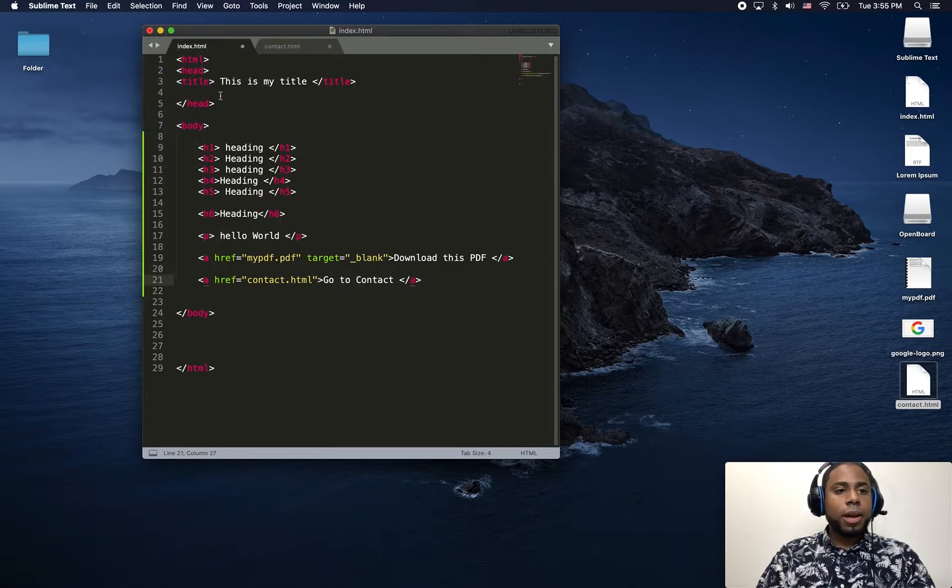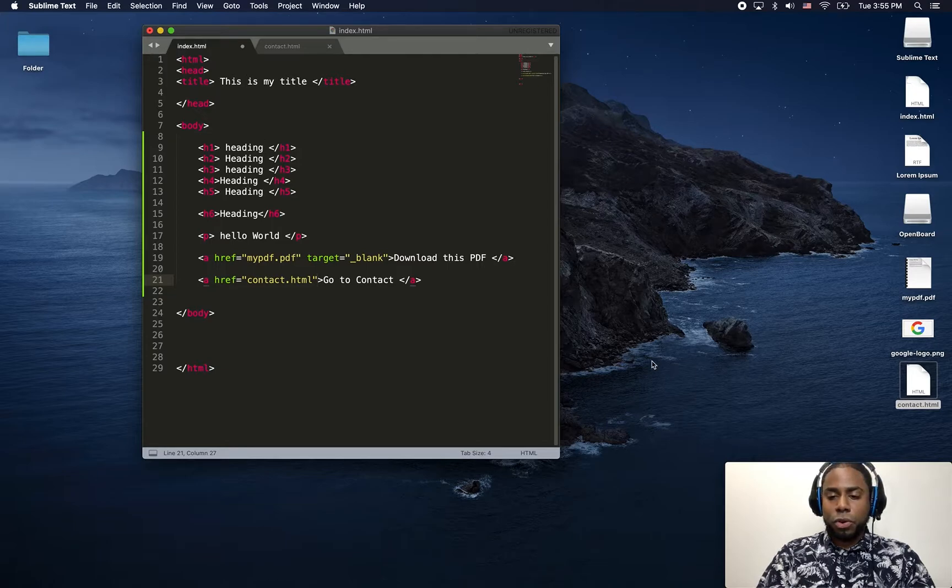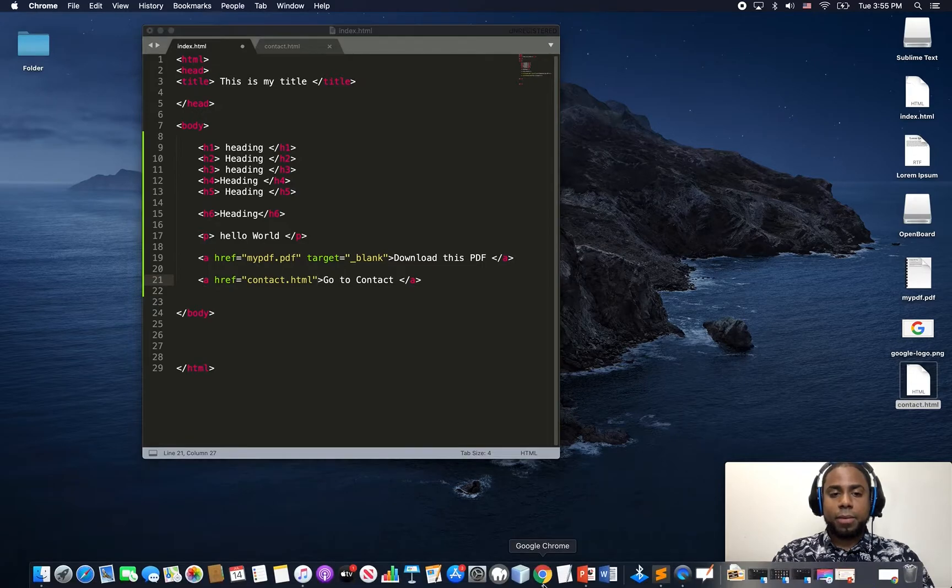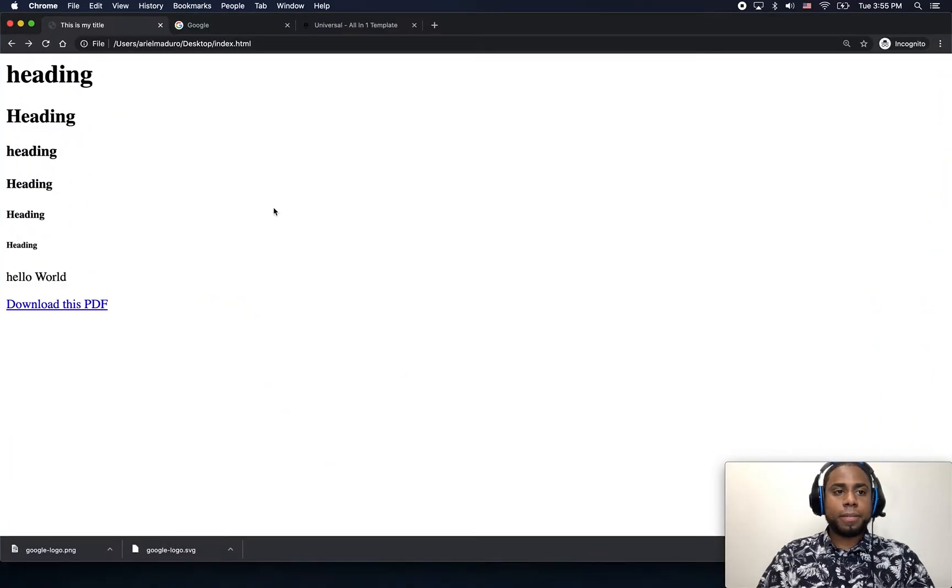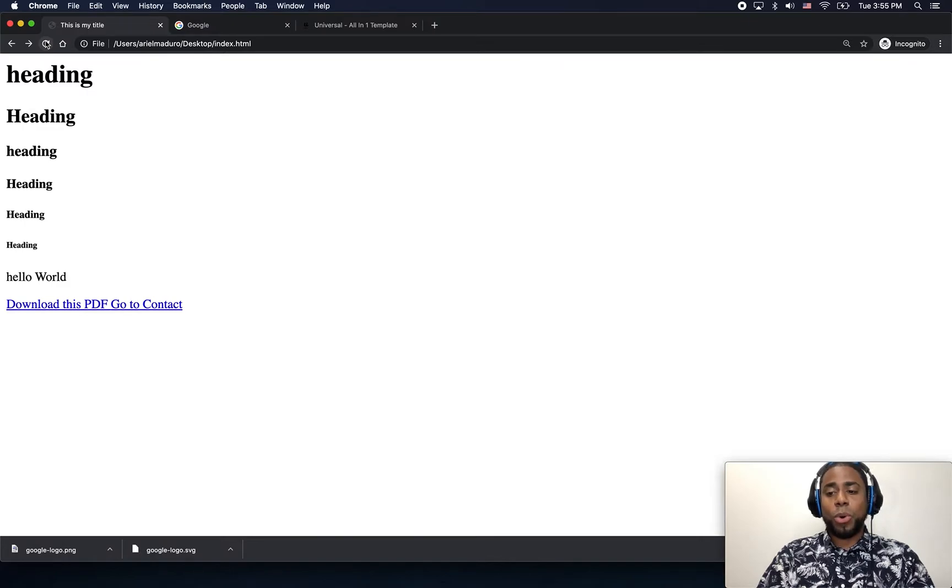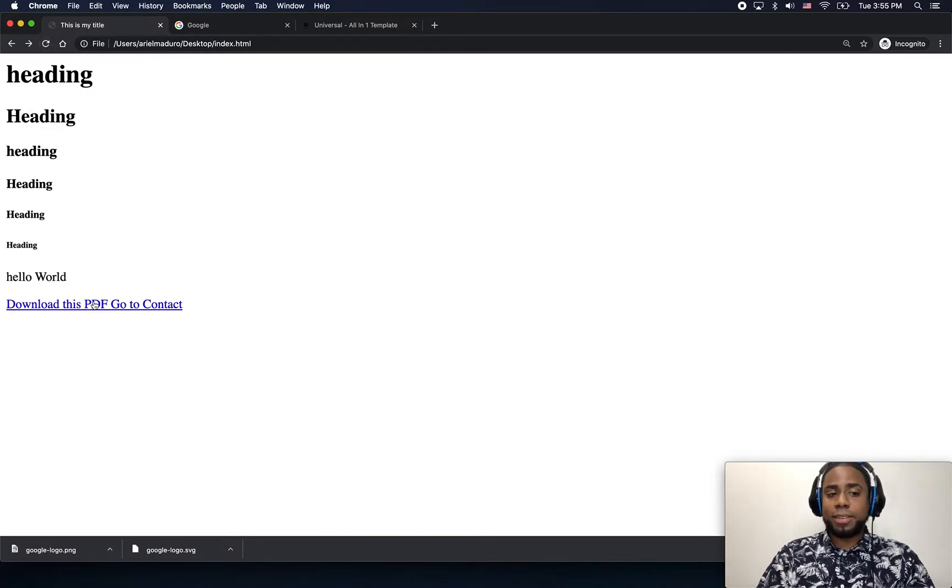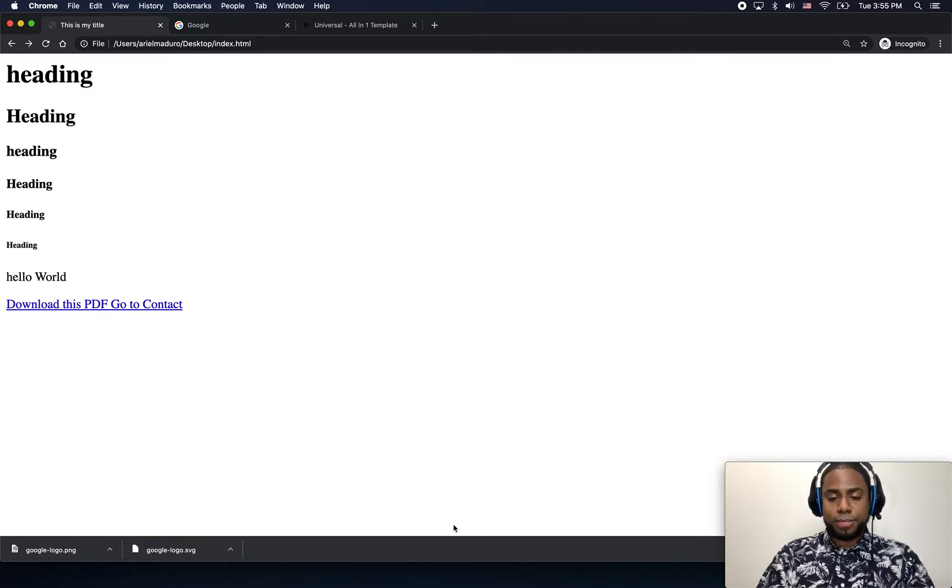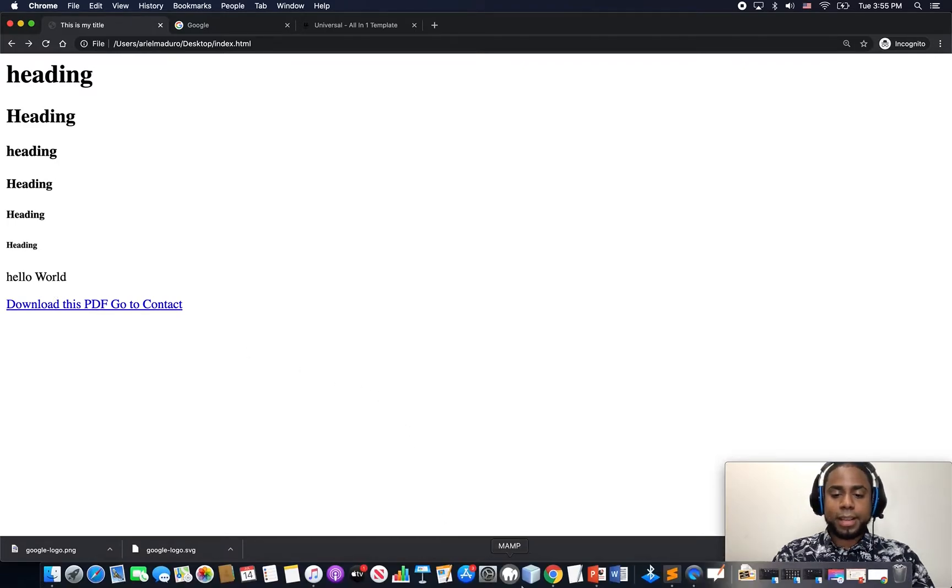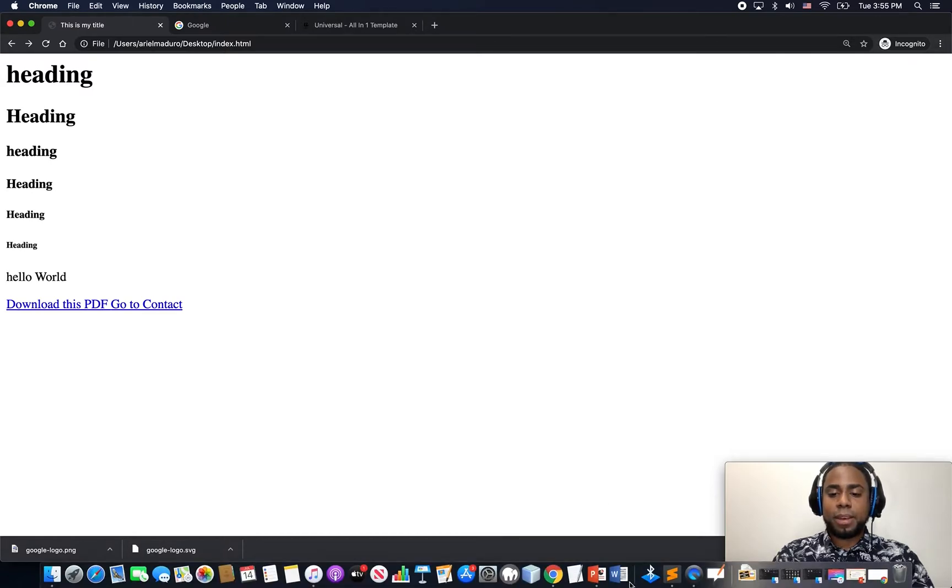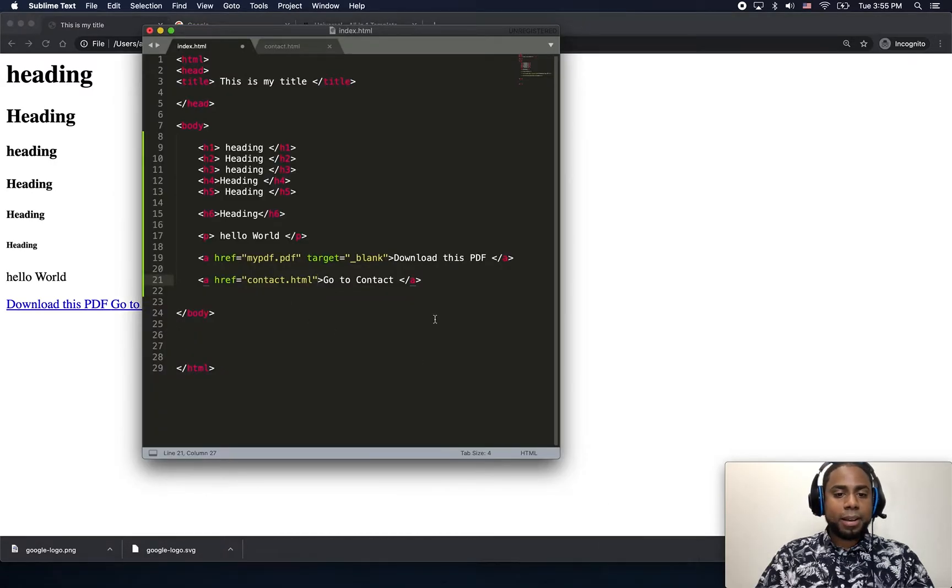I'm just going to open my index.html. So unfortunately as you can see, everything is together and we don't want that. So there is a tag that you can use to break lines.